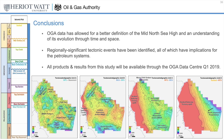To conclude, the newly acquired OGA data has allowed for a better definition of the Mid-North Sea High and an improved understanding of its evolution through time and space. Regionally significant tectonic events have been identified, all of which have important implications for the petroleum systems. In particular, major events in the overburden have been noted to have important implications for source rock maturation, migration and trap timing. All products and results of this study are available through the Oil and Gas Authority data centre website. Thanks so much for taking the time to watch this presentation — I hope it's been useful and will complement the data and report download from the website. Please do not hesitate to get in contact should you have any questions or comments, and best of luck with your exploring across the Mid-North Sea High.